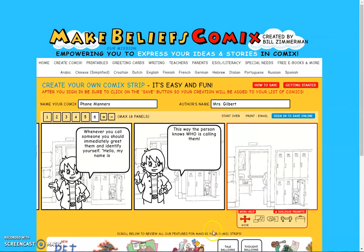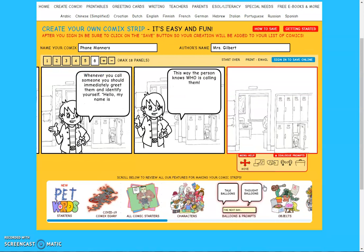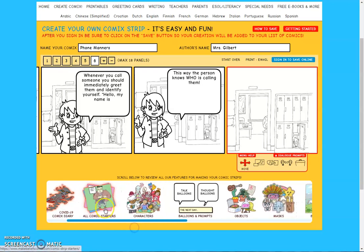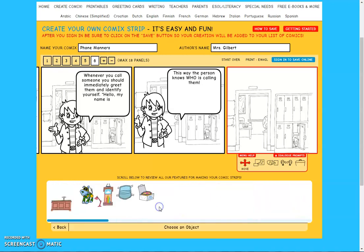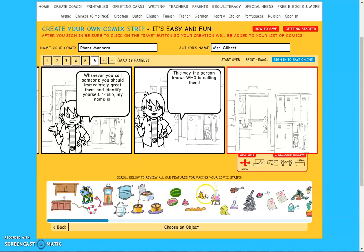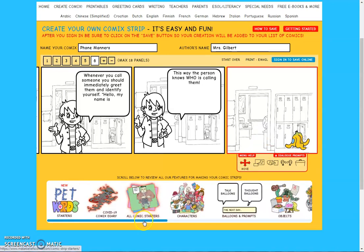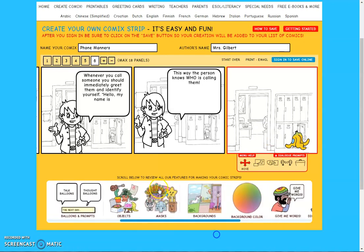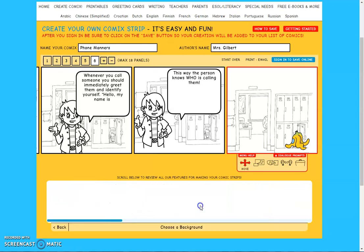I come to this panel right here and I've already got a background in it, so now I want to add to it — I want to add a person. I'm going to come down here and look: you've got pet word starters, COVID-19 comics, comic starters, characters, talking speech balloons, and objects that you can add. Let's just say I want to add a banana peel — now I just randomly have a banana peel in my picture.